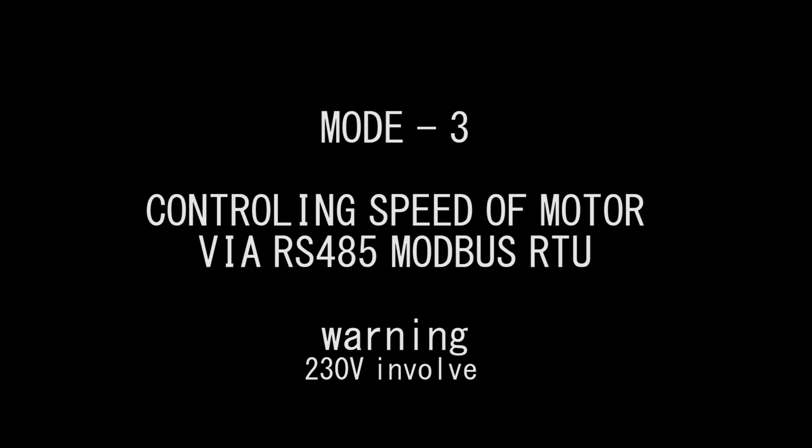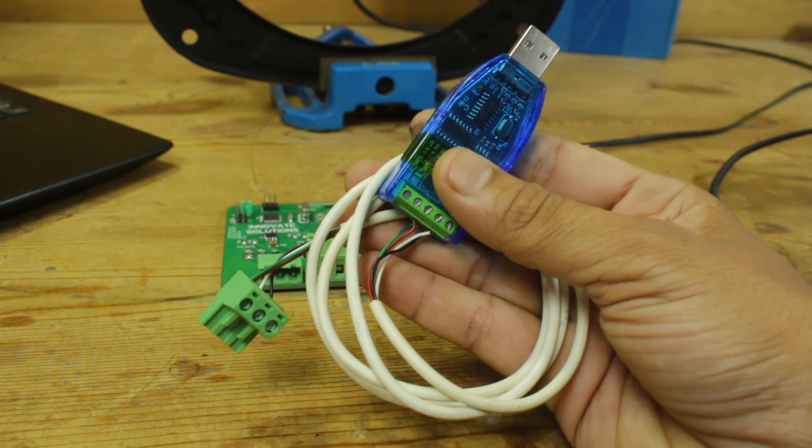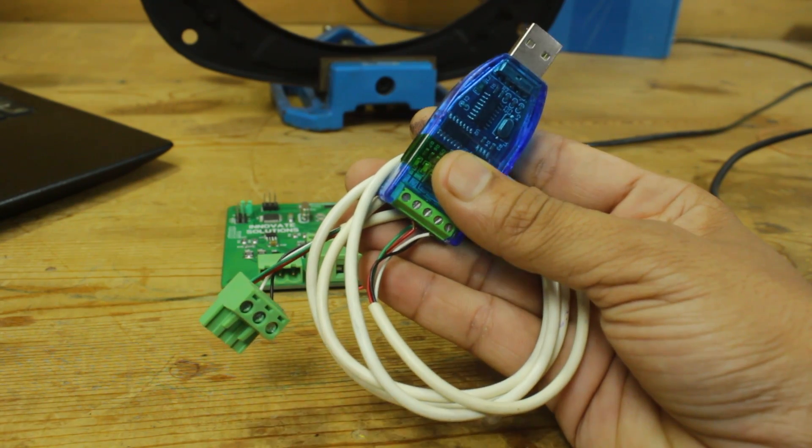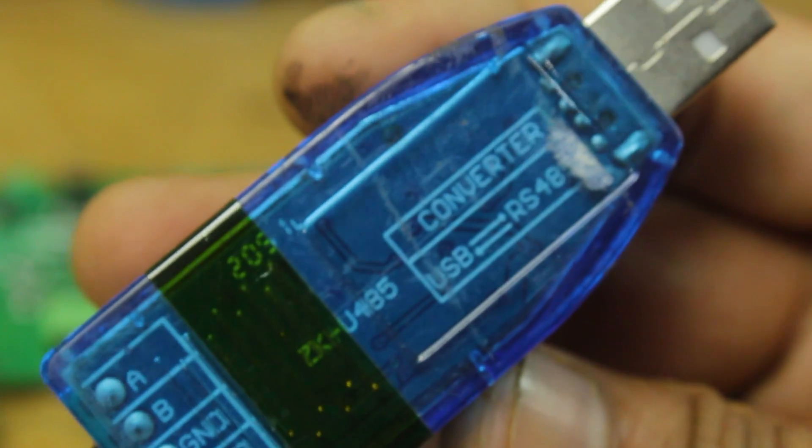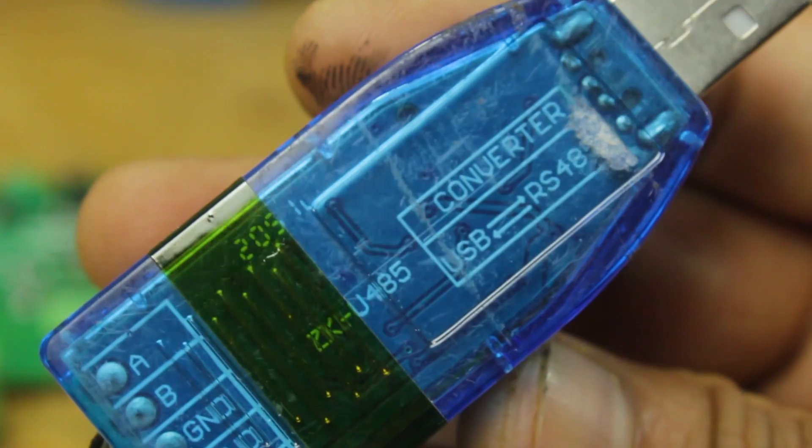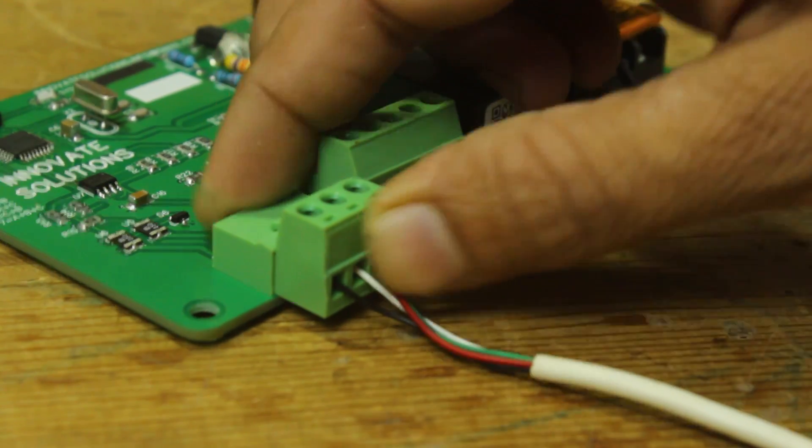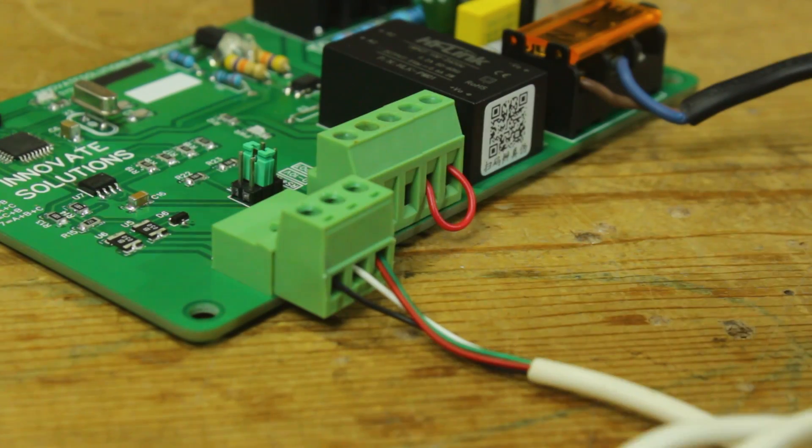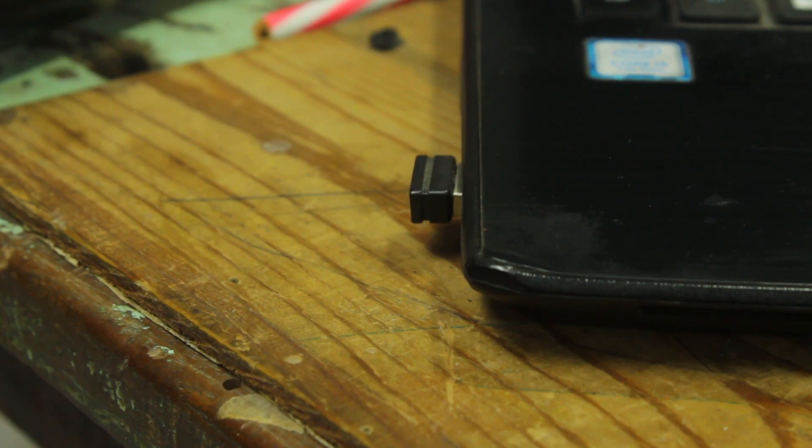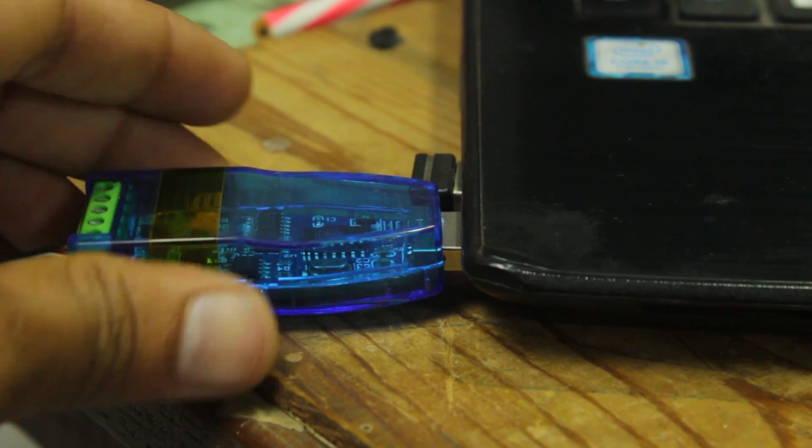In this mode, we use RS-485 Modbus RTU protocol to control speed of motor. Here I am using this type of USB to RS-485 converter to communicate over Modbus and one end is connected to the card and other to the USB port of laptop.